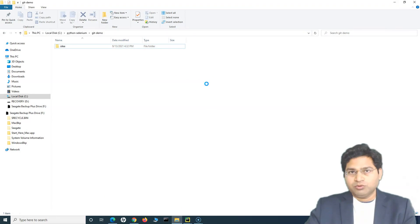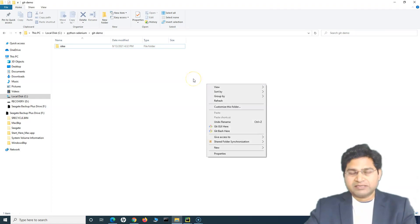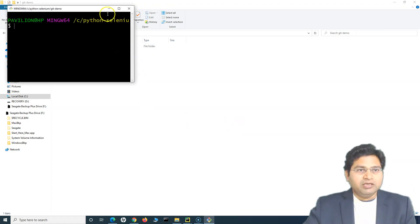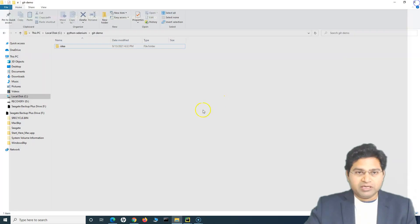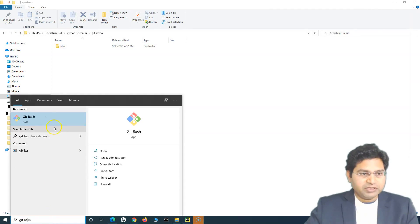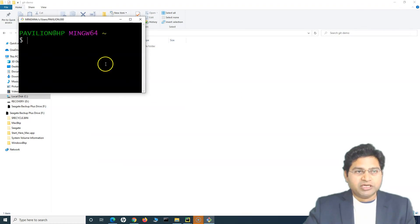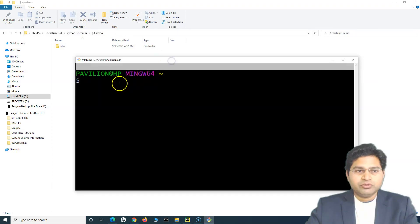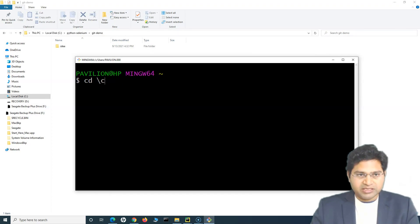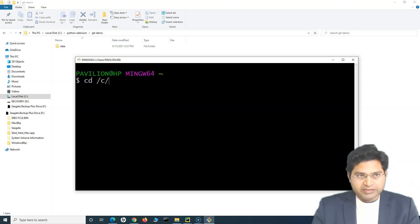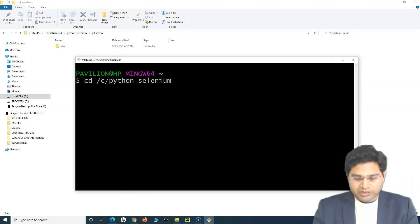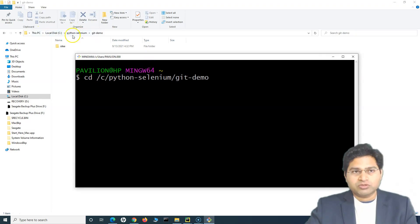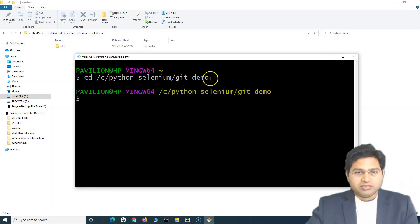To launch Git, we use Git Bash since it uses Linux-style commands. Right-click in the folder where you want to launch Git Bash and click 'Git Bash here'. Alternatively, you can open Git Bash and change the directory using the CD command. For example: CD forward-slash C drive, then the Python Selenium folder, then git-demo. Make sure you use Linux-style path syntax, not Windows-style commands.